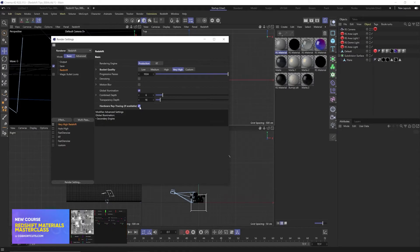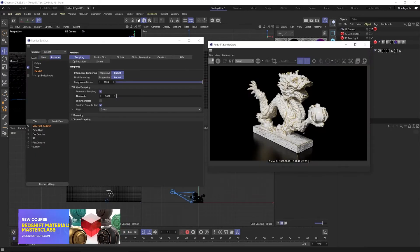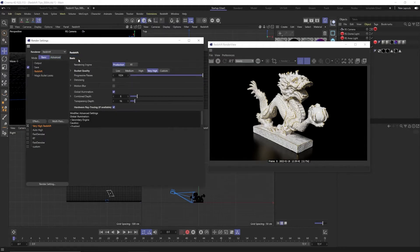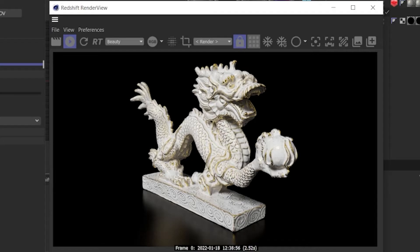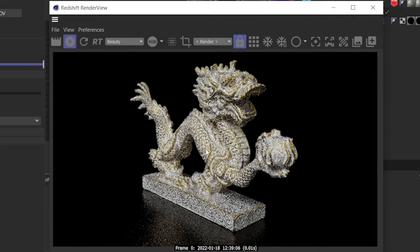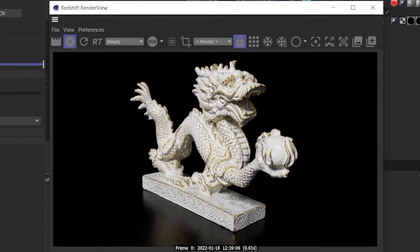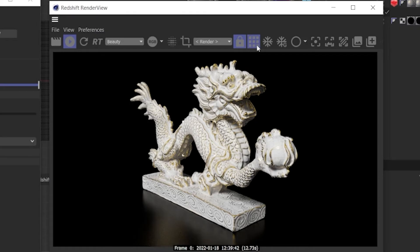Now all of these settings we've been adjusting here are for the bucket rendering. When you're opening up your render view you hit render, you'll see that it automatically makes these little squares. These are called buckets and it uses bucket rendering by default. But if you hit this little play button and use the IPR preview you don't see these buckets, so we're not actually using any of the settings we used. We're using progressive pass. To use the bucket rendering you need to go over here and click these squares here. This will enable bucket rendering with the IPR.